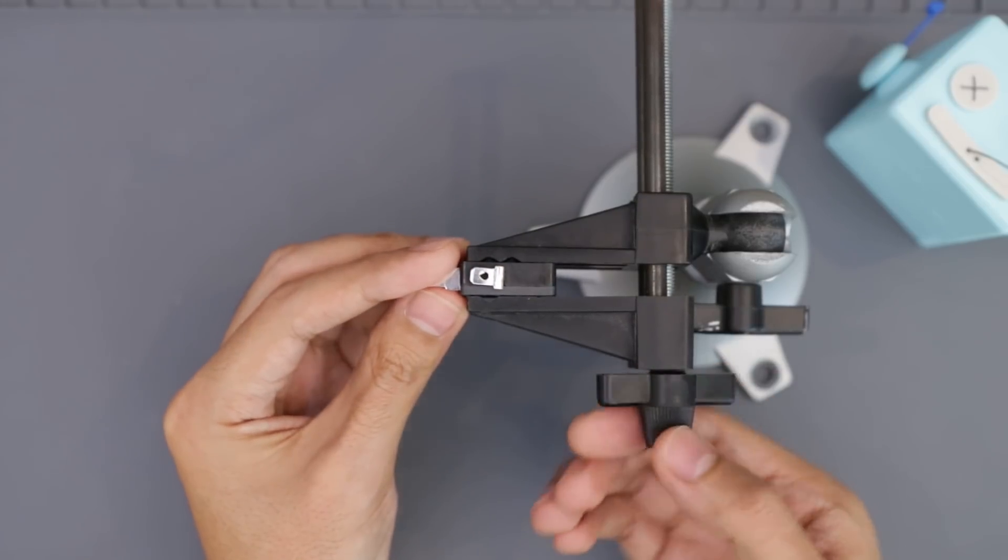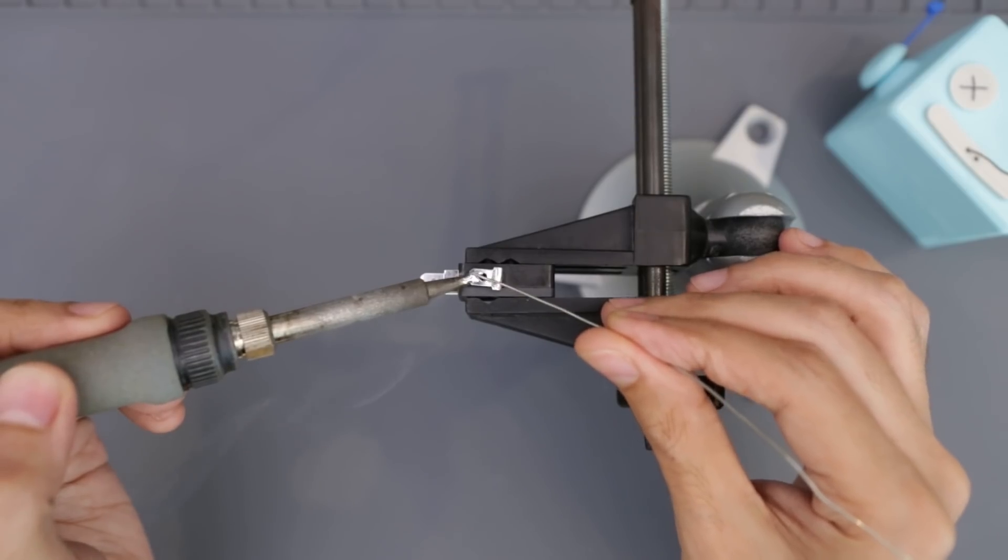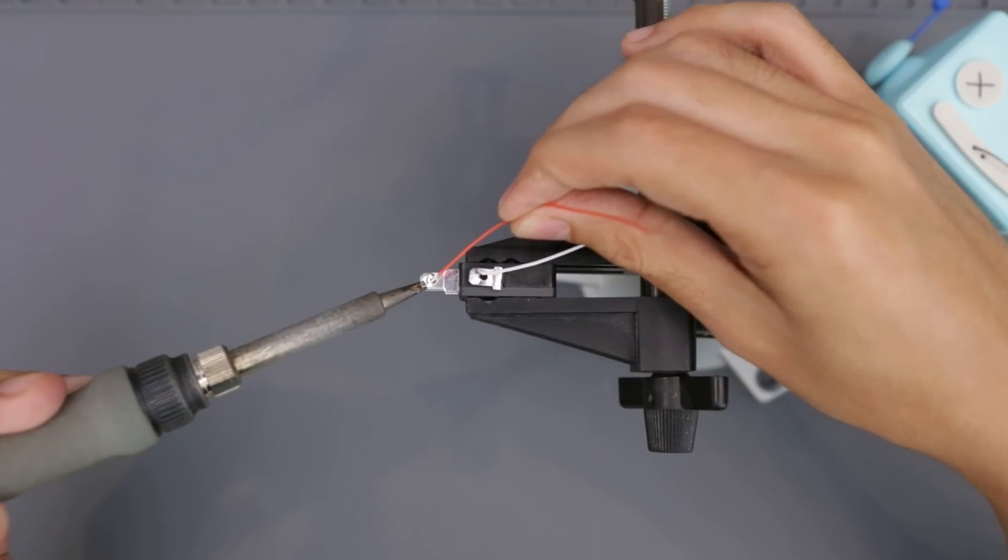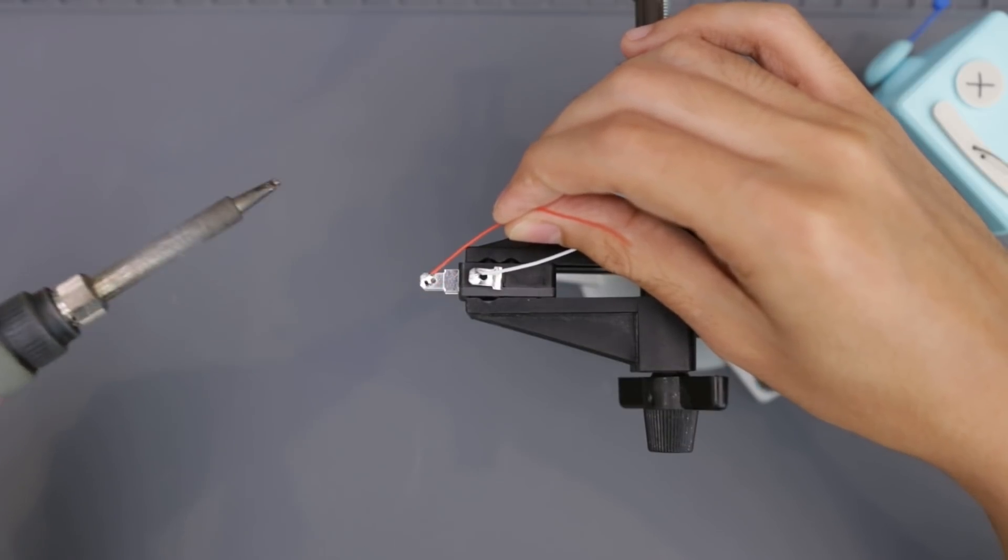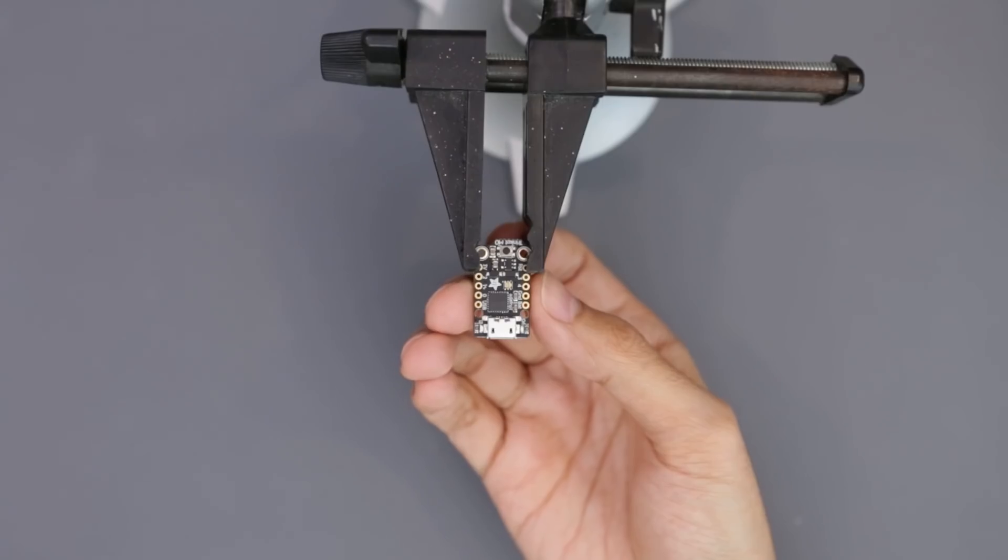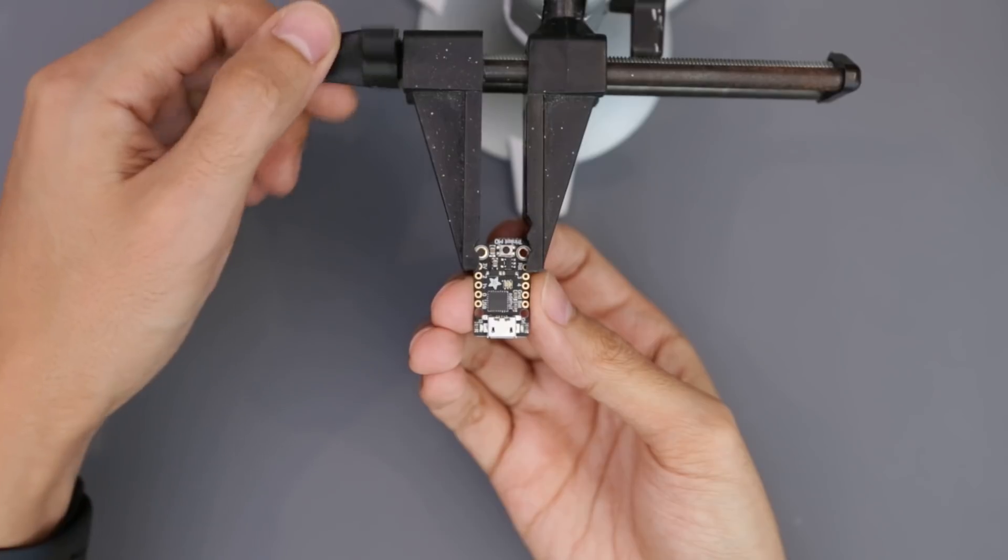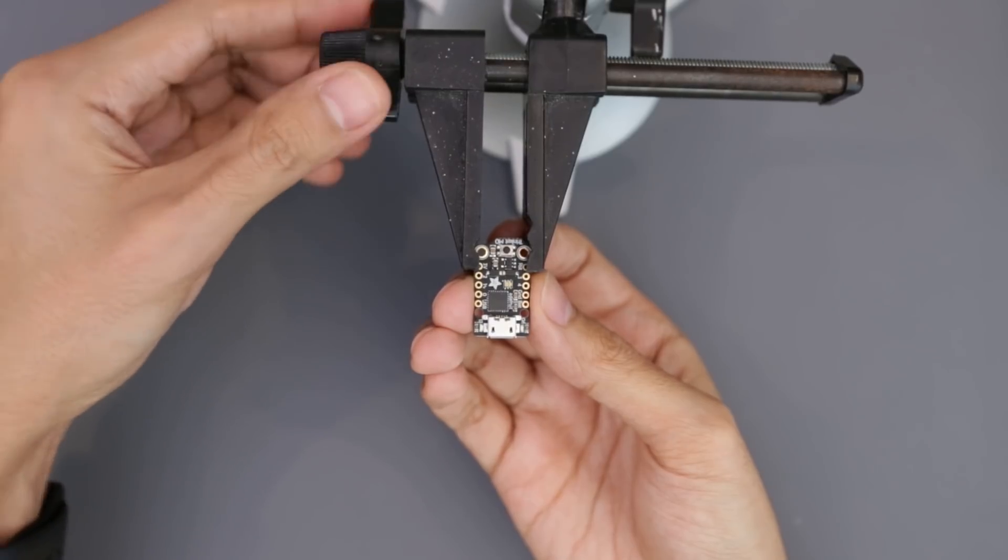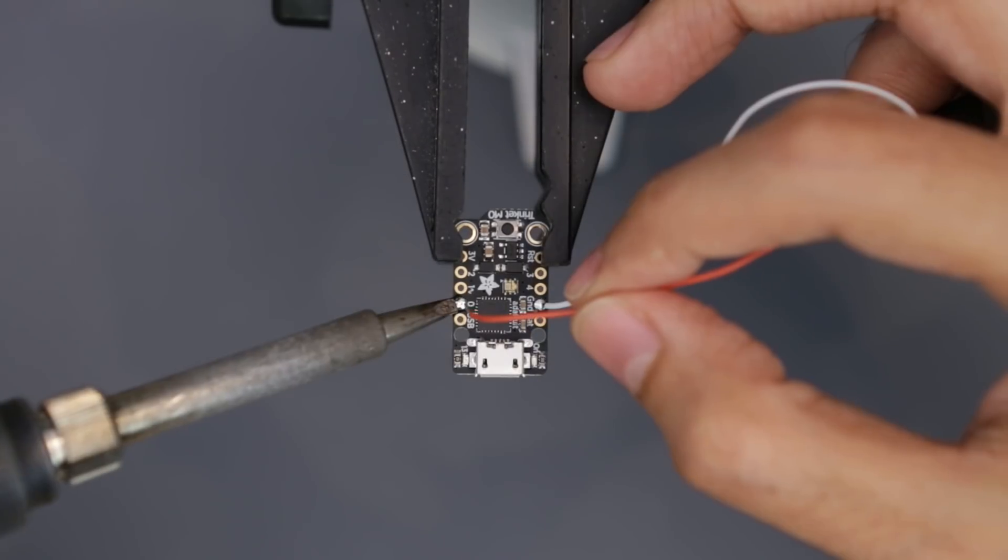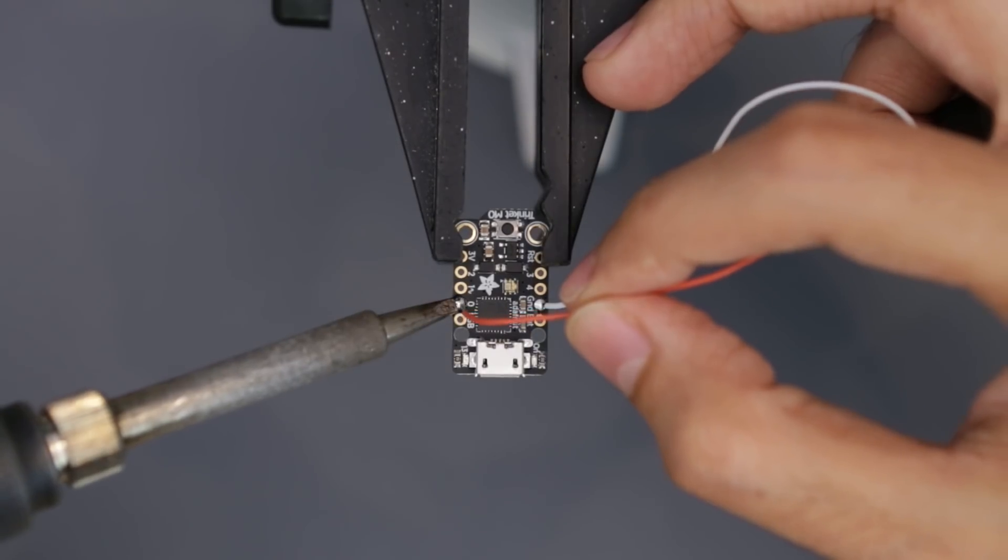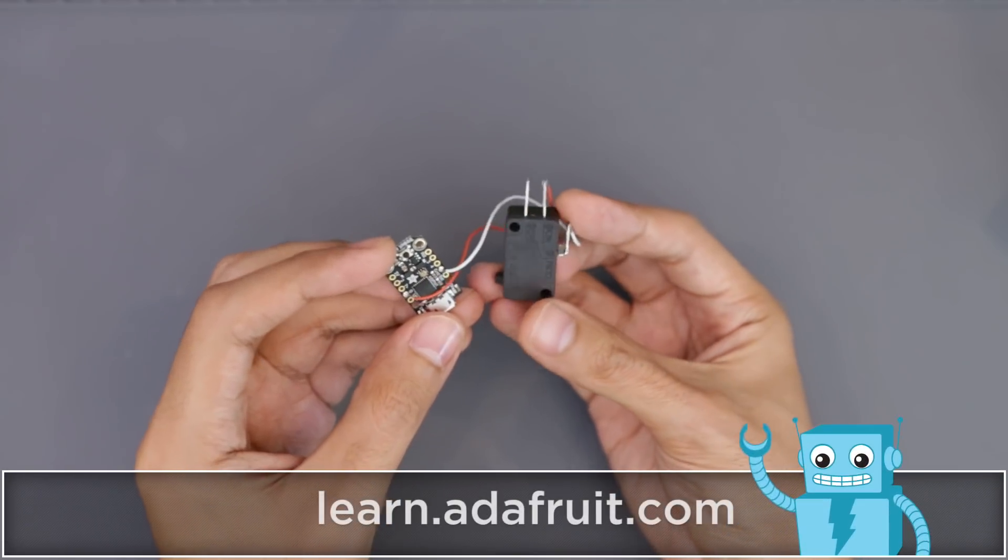We can attach these wires to the leads by tinting them with a bit of solder. This will make it easier to solder the wires to the normally open and common leads. Once that's wired up, we can work on the Trinket M0. I wired the common lead to ground and the normally open connection to pin number 0, and with that the circuit is pretty much done.